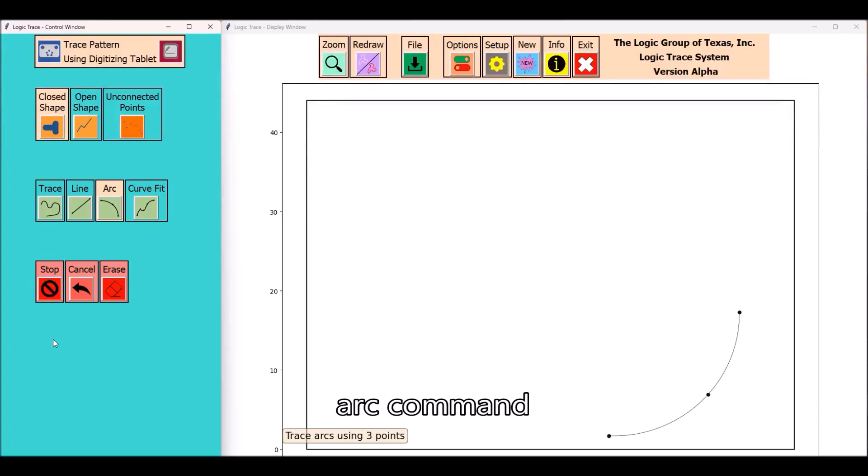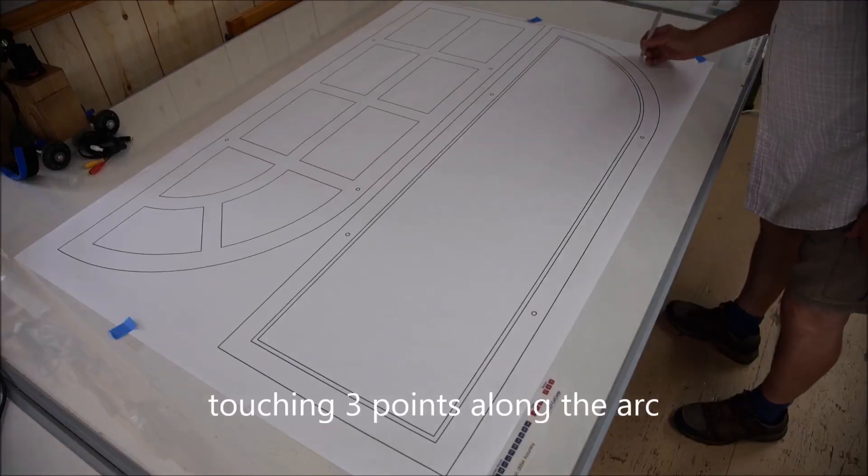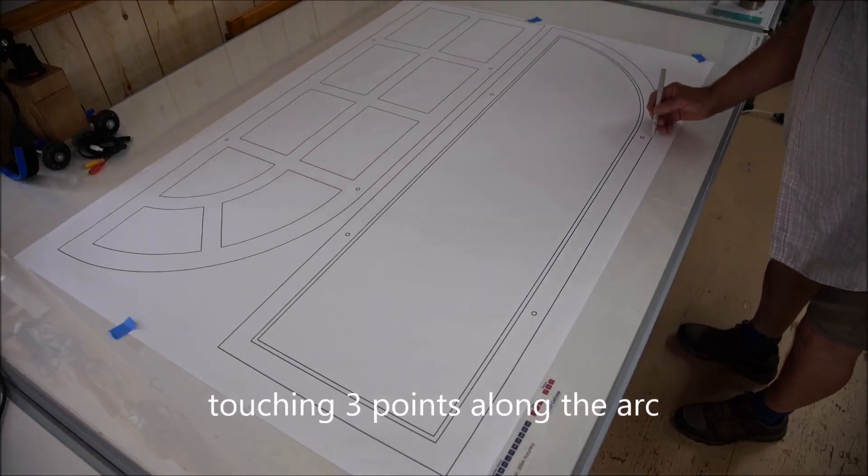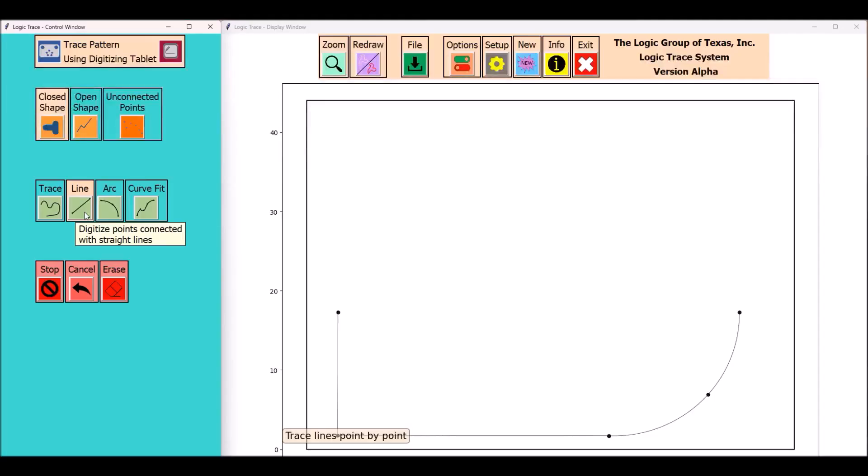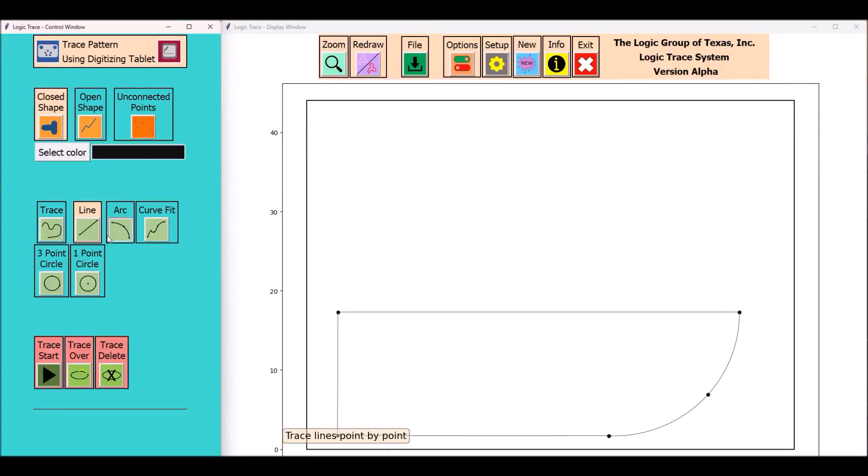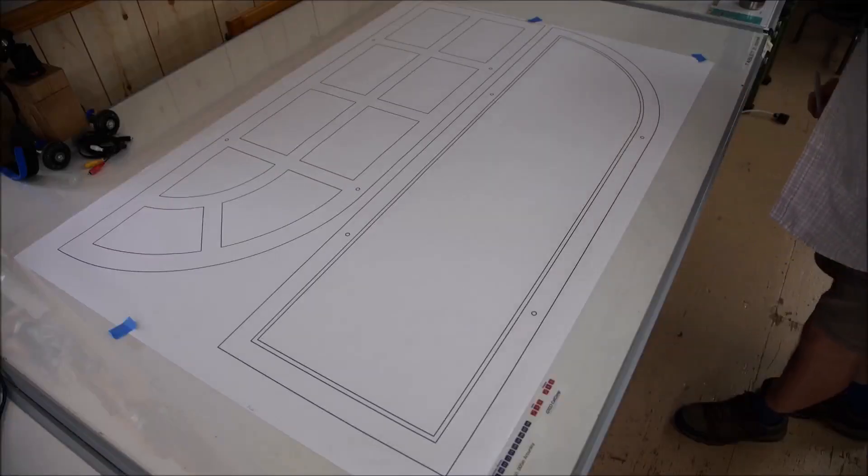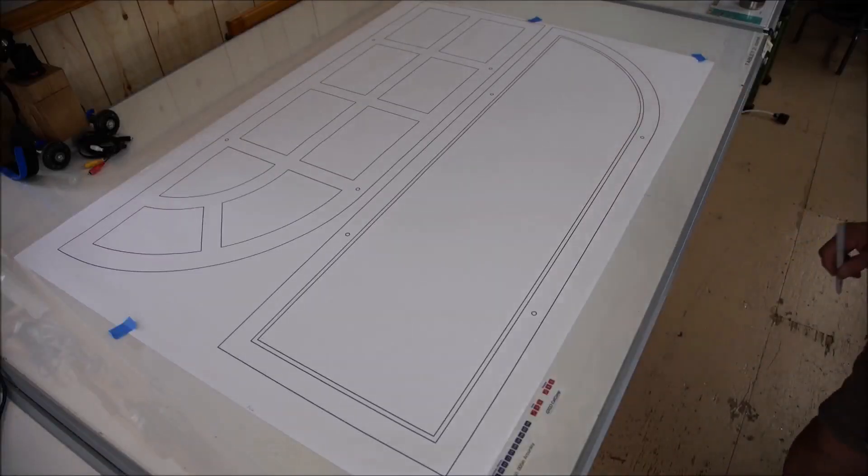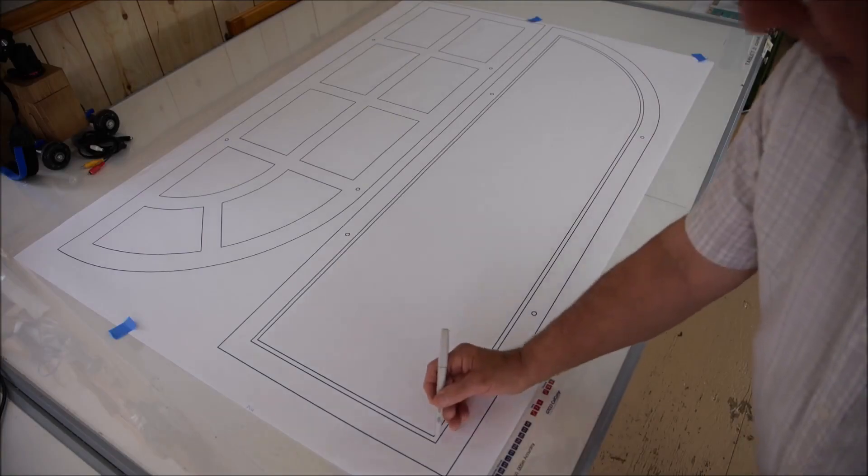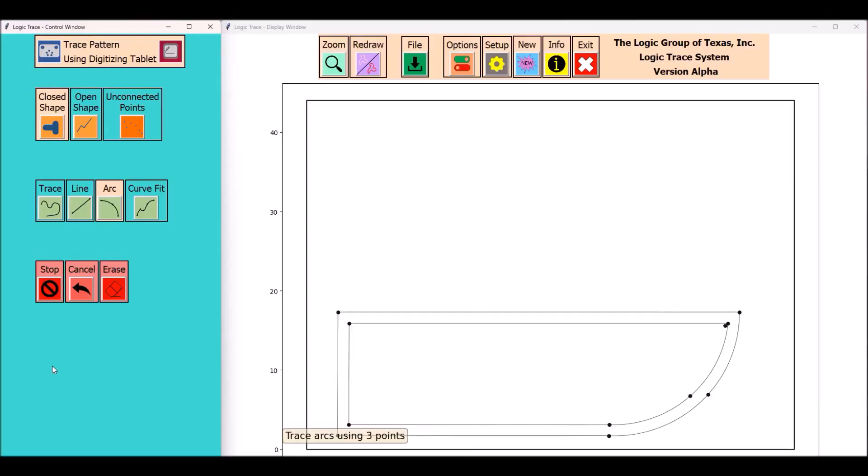Here I've selected the arc command. The arc command is neat because you're only touching three points. This is an easy project to trace out because we're basically using the arc command and the line command.